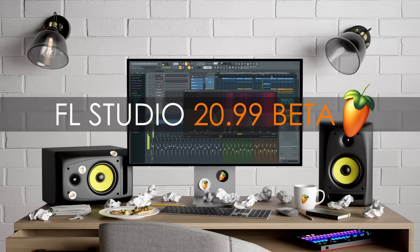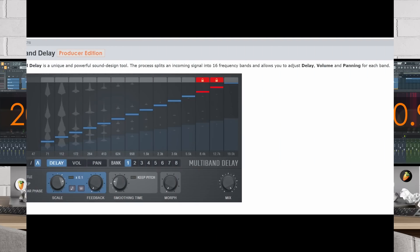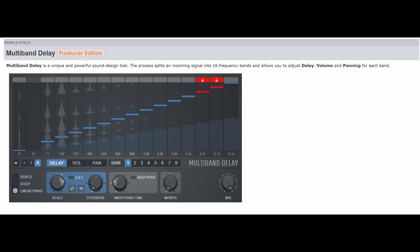The first plugin, which was introduced in the second beta, is called Multiband Delay. And according to the manual, it will be included for free from the producer edition and onwards.